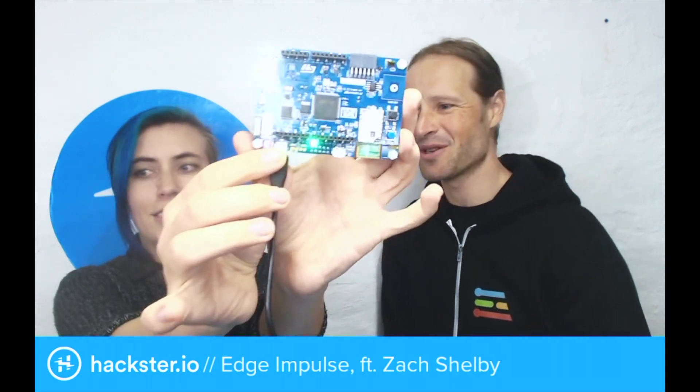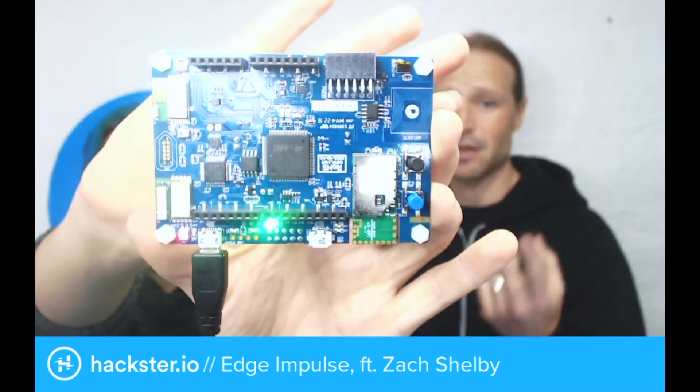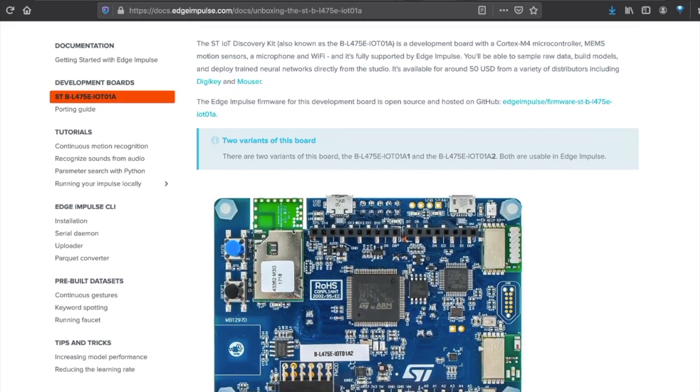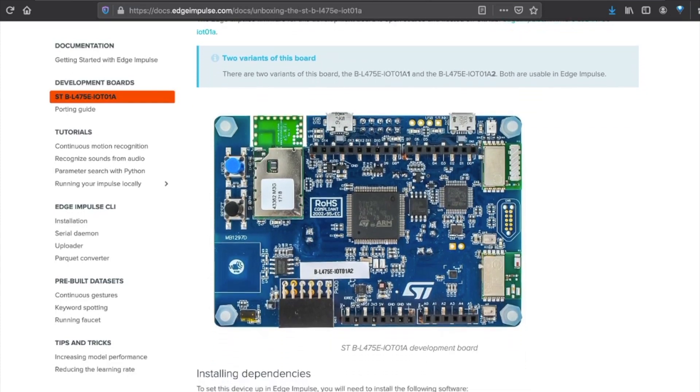You've mentioned both gestures and audio — those are the two things we've been playing with on this STM32 Nucleo board. We found this really cool board: it's an ST IoT Discovery board. The cool thing about it is it's got a standard Cortex-M4 — no special neural network acceleration magic, just a normal Cortex-M4. But it's got Wi-Fi with accelerometers and microphones. That's a really nice combination to get started with — you can get gestures and both human speech and non-human speech.